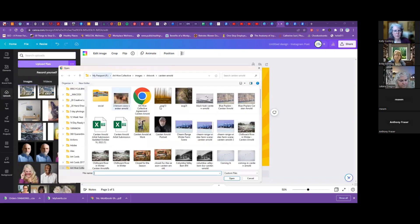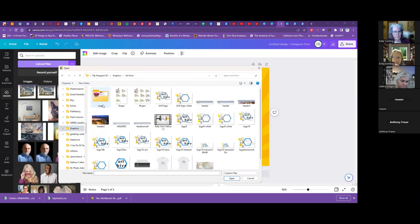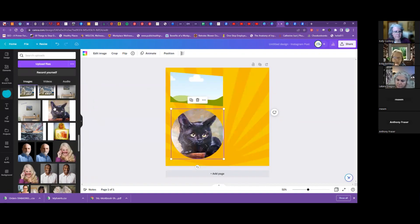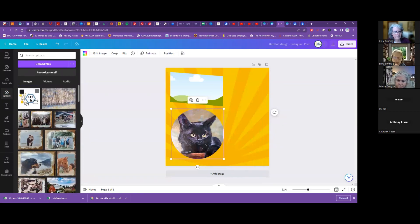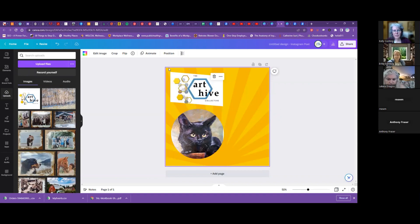And then again you can go into your Uploads and say you need to upload your logo. For logos, you might want to have the background be transparent so when you put it on things like this sunshine background, it won't have a white box behind it, because that kind of takes away from the logo.